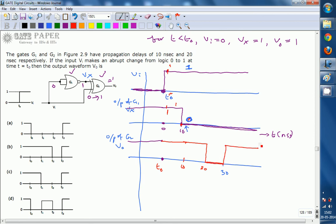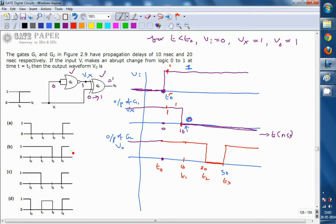This is the complete waveform diagram. G2 responds to two changes — one due to VI changing and the other due to the output of G1 changing — so V0 changes twice. Marking the time points as T0, T1, T2, T3, the correct answer for this question is option B. Thank you.